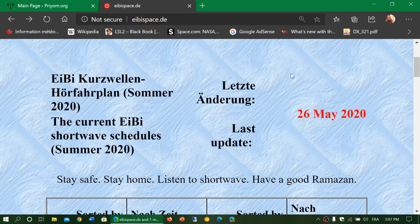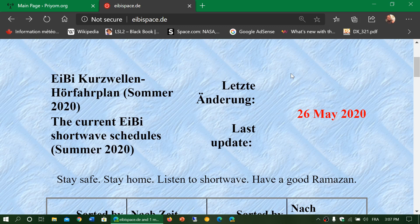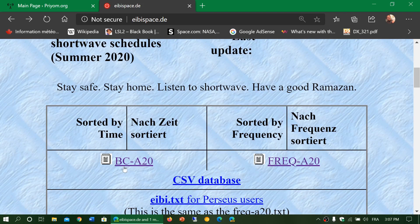Typically, schedules are divided into two categories: A and B schedules for the year. Right now, as you can see here, it says BCA20, which means Broadcast A20 — the first schedule of the year 2020. That will change in October. Schedules typically change at the end of March and at the end of October. At the end of October we'll have what's called B20, until next March when we'll be at A21 for 2021, and so on.